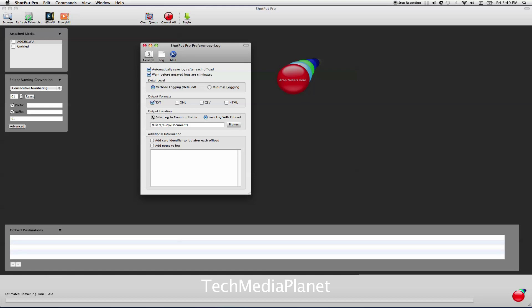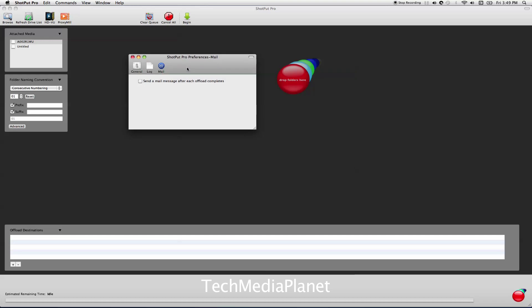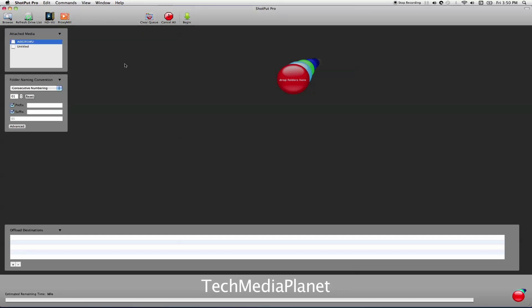If you're a DIT offloading all these cameras, it's great to have one log in one place that you can take with you and put on the master drive. You can add a card identifier to a log after each offload as well as notes. These are all preferences which are really interesting to explore. You can send an email message after each offload completes. This is really important in a multicam shoot. If you have a bunch of cards going to multiple destinations overnight, why not park it and have it send you an email when you need to come back.